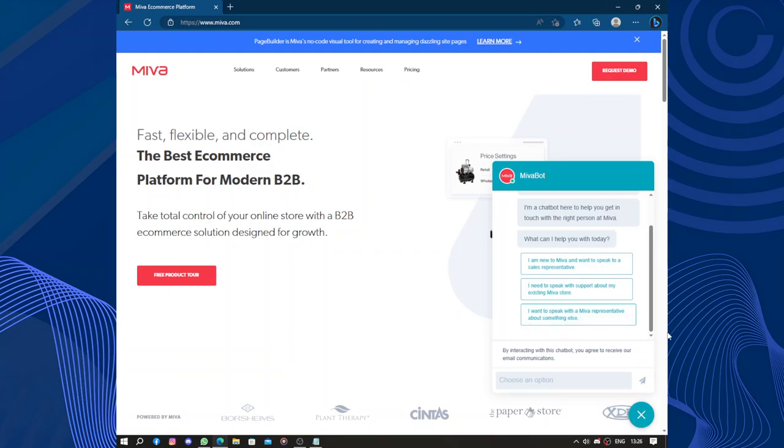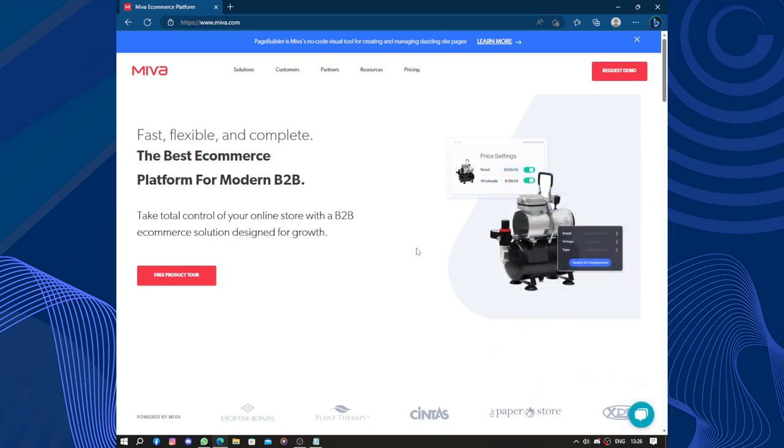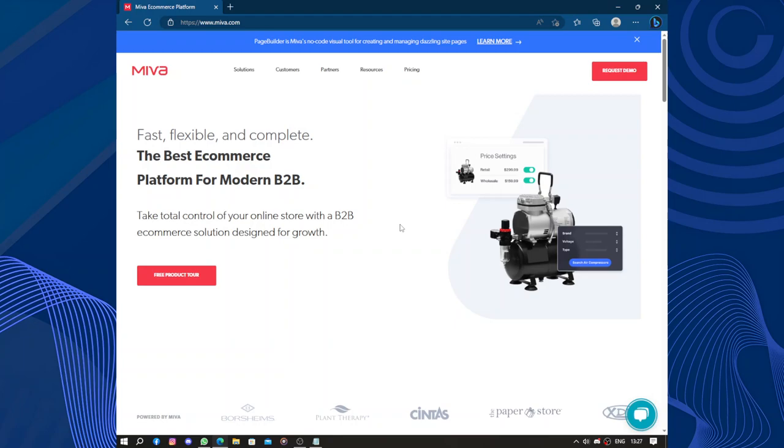Overall, Miva provides a comprehensive e-commerce solution that empowers businesses to establish and manage their online presence effectively. Its customizable design options, extensive features, and focus on security make it a viable choice for businesses looking to launch or expand their e-commerce operations. However, it's always advisable to review the latest information and updates about Miva to ensure it meets your specific requirements and remains competitive in the evolving e-commerce landscape.